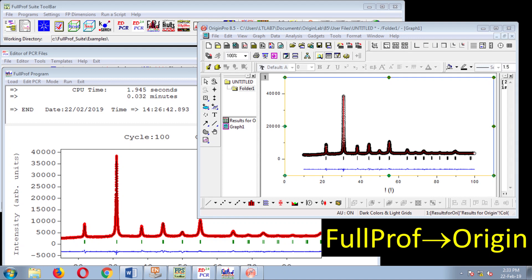Some friends have asked for this video on how to take refinement results from FullProf to Origin. Honestly, when I was learning FullProf, I was struggling to find the option to export data from FullProf to plot in Origin. So I thought this video could be useful for new FullProf learners.